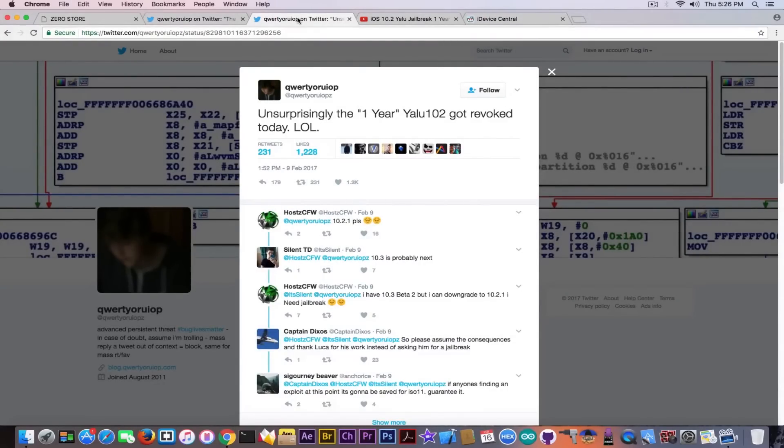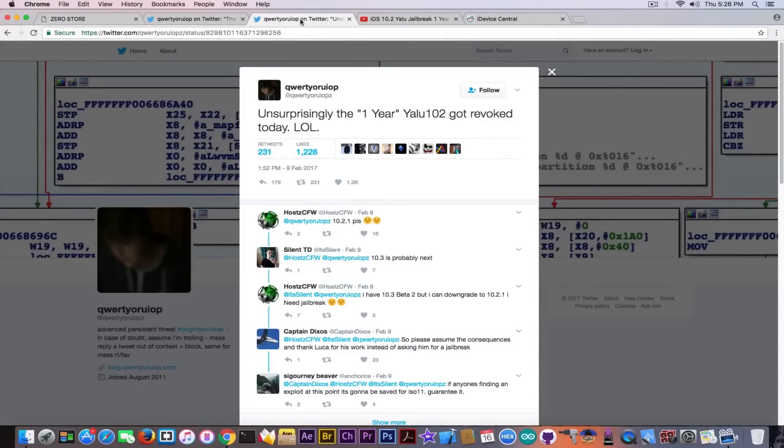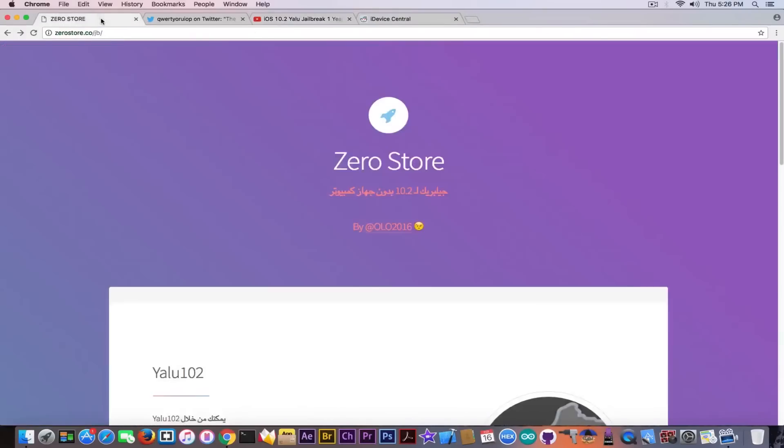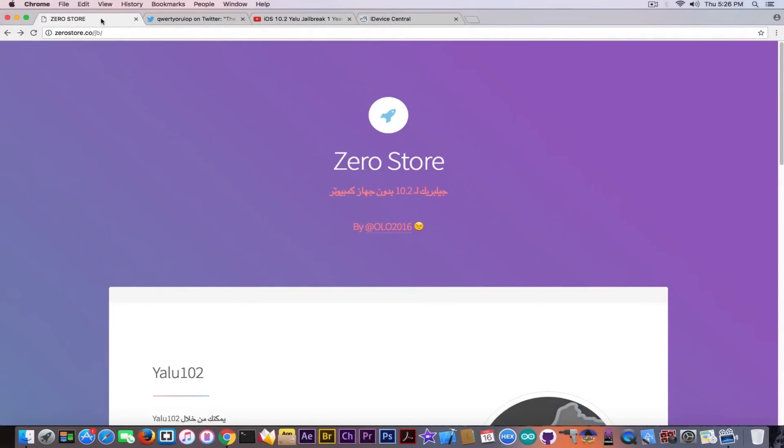And later on he made another tweet on 9th of February and he said, unsurprisingly, the one-year certificate Yalu 102 got revoked today. So do not go to this website pretending it will work and so on because apparently the certificate is already rejected by Apple. And even if it's not or even if they changed the certificate, there is still a big risk that this shady-looking website is hiding a malware, a virus, a rootkit.